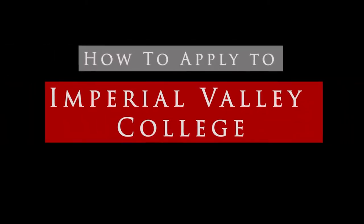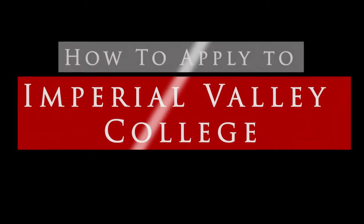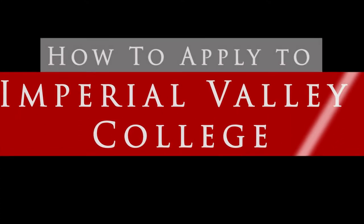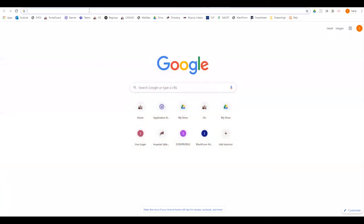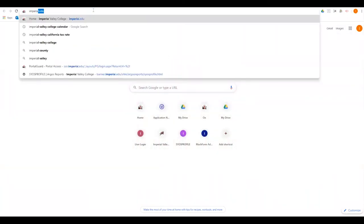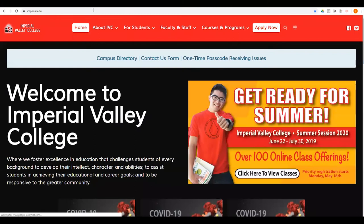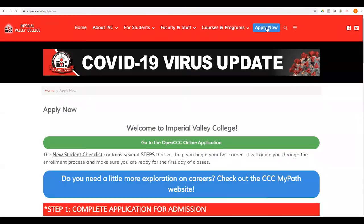Welcome everybody. This is a step-by-step tutorial on how to apply to Imperial Valley College. First, you're going to click on your internet browser. In the URL you're going to type imperial.edu, which is going to take us to our main page. On the top right corner you're going to click 'Apply Now' and then click on 'Go to the OpenCCC online application.'